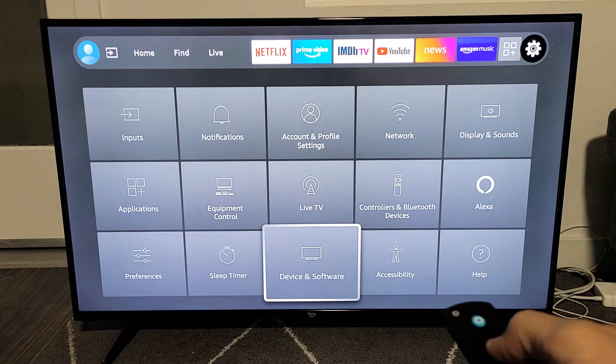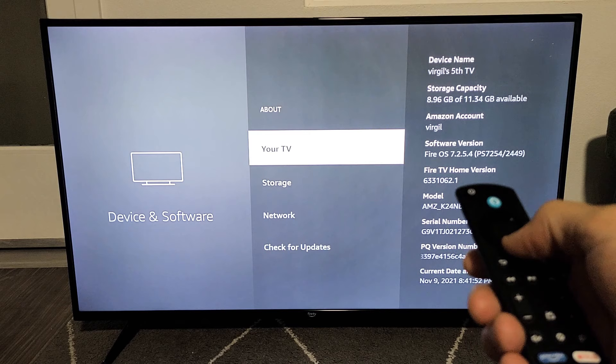Now we're on about. Click on about. Then go all the way down where it says check for updates. Go ahead and click on OK.